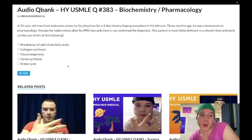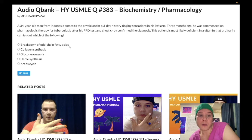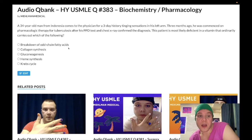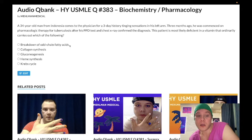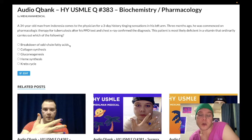Now we move into the harder biochemistry. Breakdown of odd-chain fatty acids is the wrong answer — that would be for biotin (B7) as well as B12. Odd-chain fatty acids liberate not just acetyl-CoA but also propionyl-CoA, which via propionyl-CoA carboxylase and biotin goes to methylmalonyl-CoA, which via B12 and methylmalonyl-CoA mutase goes to succinyl-CoA. You don't need to know this now that Step 1 is pass/fail.